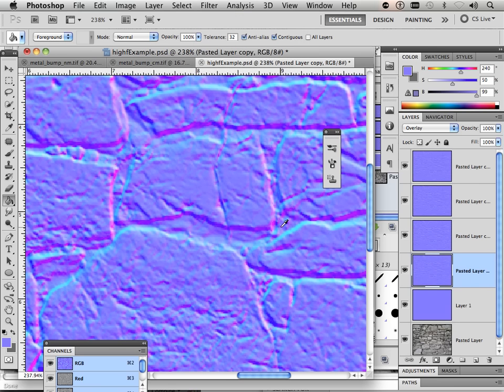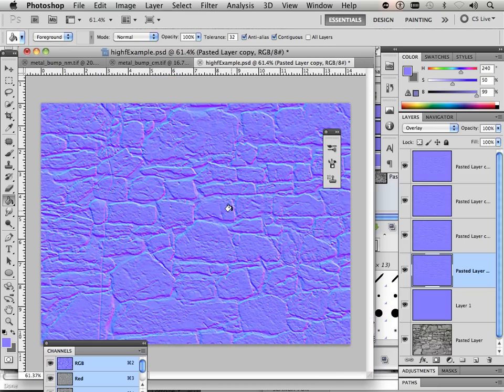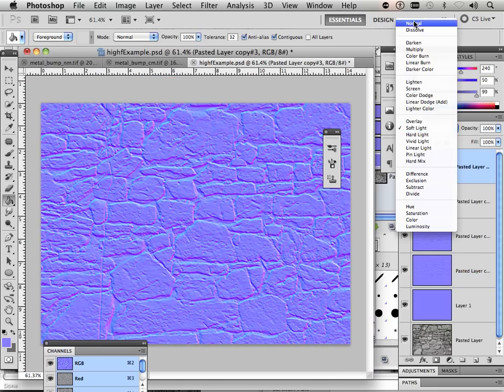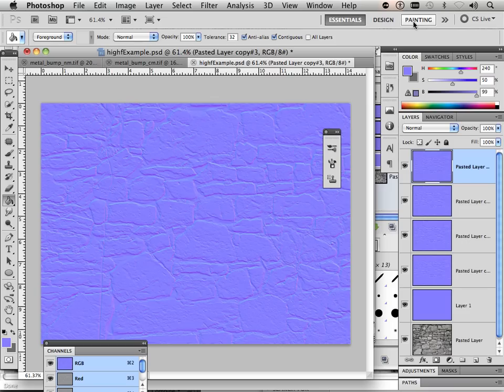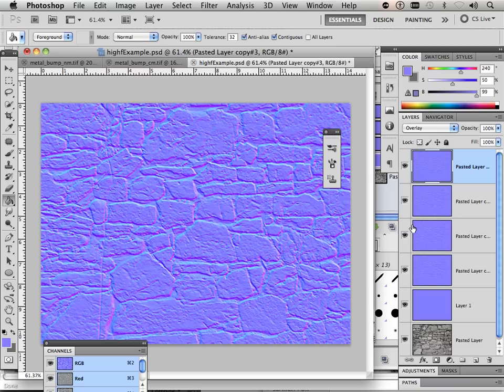And the next one down the same. All right. Well, that's really, really high fidelity. Look at that. Nice, right? Again, this is what it looked like before. And this is what it looks like after you add all the other layers. Nice.